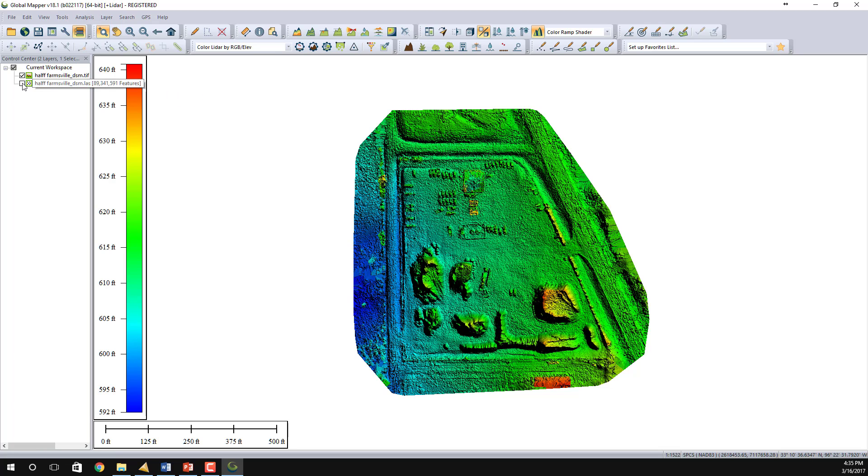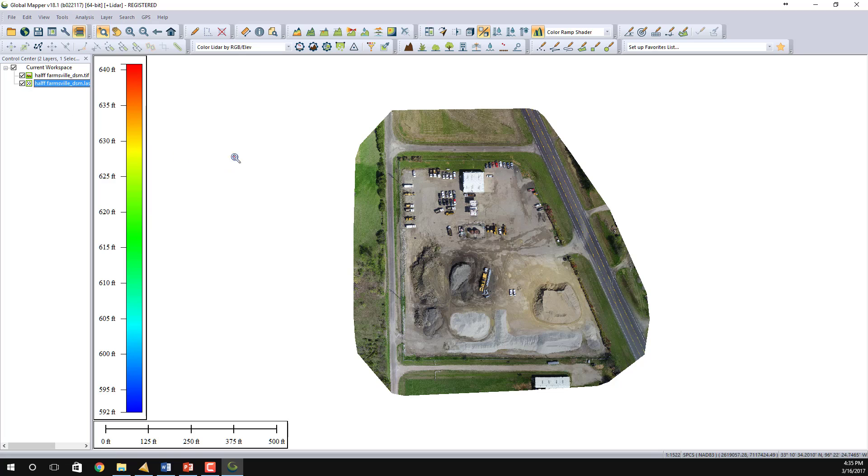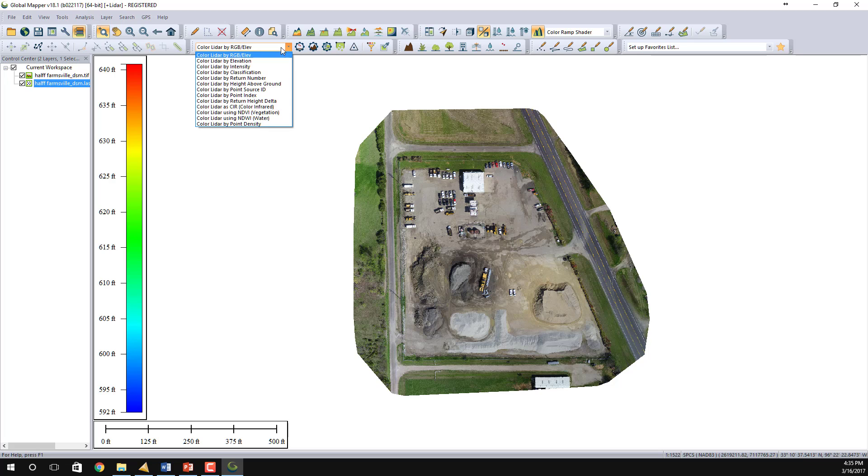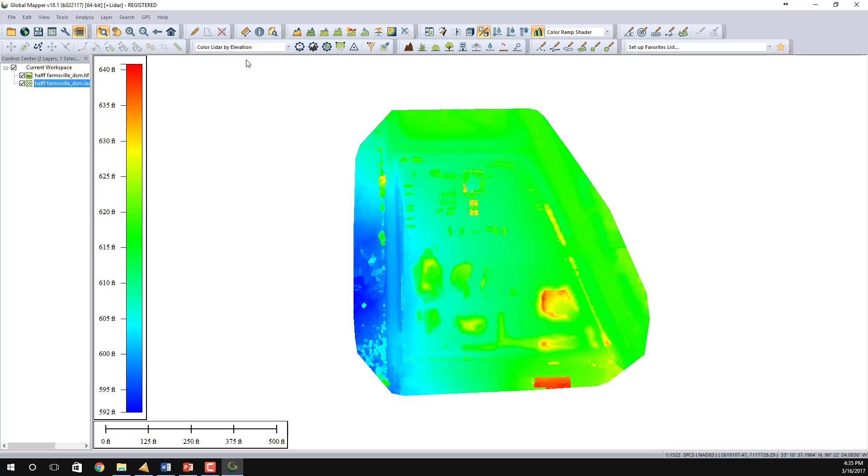I'm going to toggle on the point cloud file now, and these are currently colored by RGB values that came from the drone. I can also color those by elevation. And you can see nothing has changed to the vertical scale on the left.